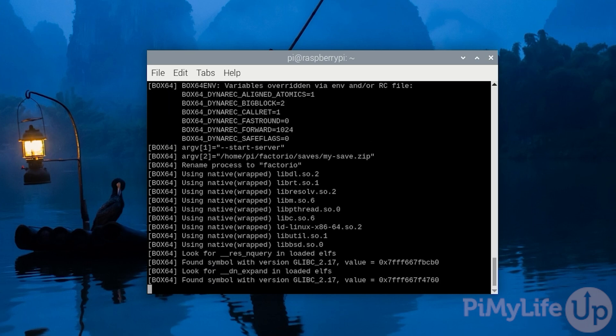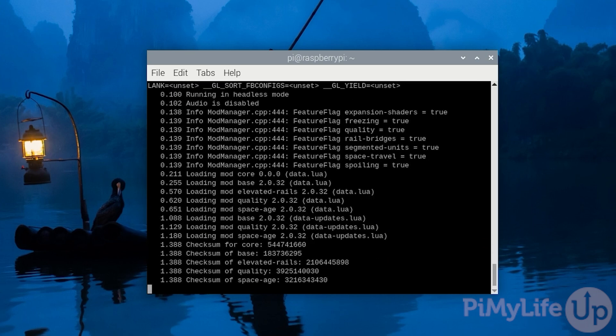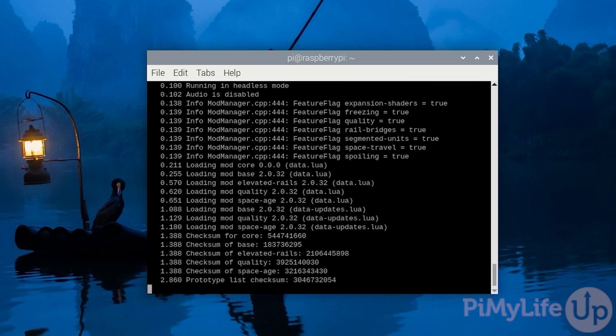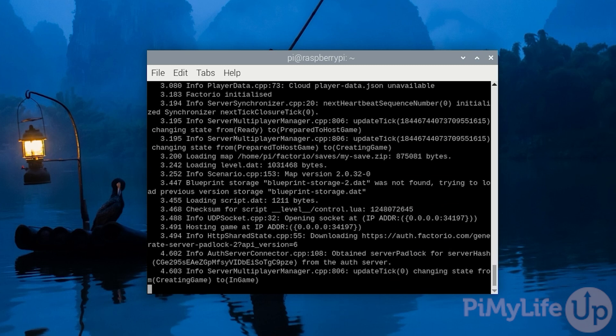At this point we have successfully managed to run an x64 software on our Raspberry Pi. All of this is made achievable thanks to the Box64 software. This is all made quite easy thanks to the hard work of Ptitit Seb. We'll leave a link to his GitHub below where you can choose to donate to him if you'd like.